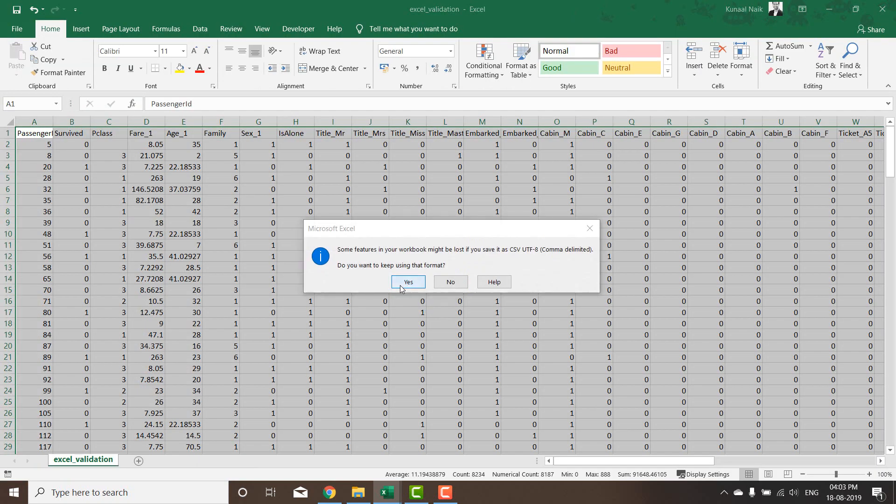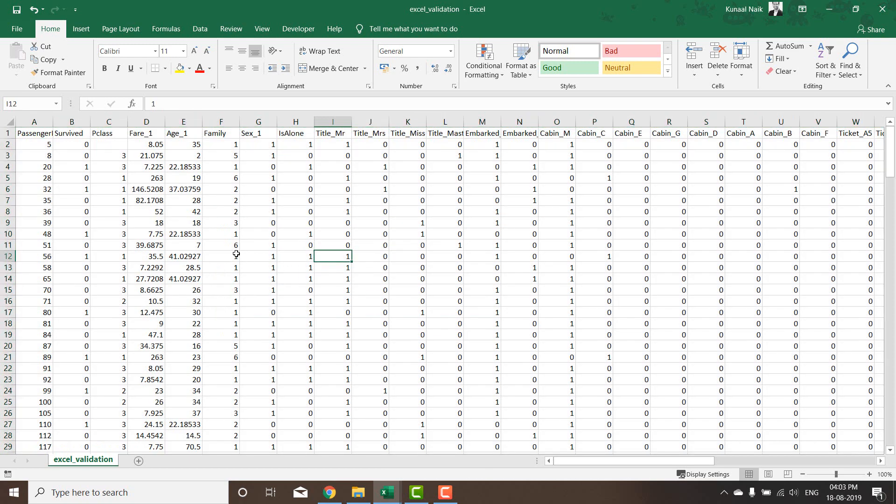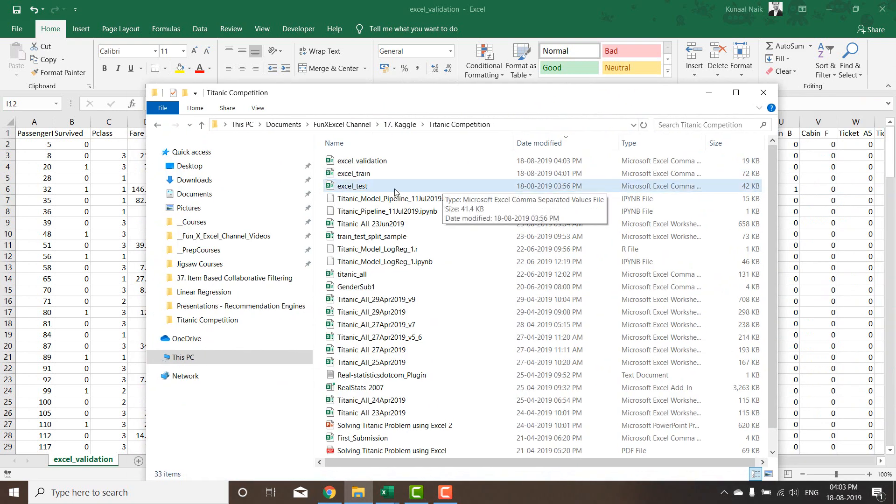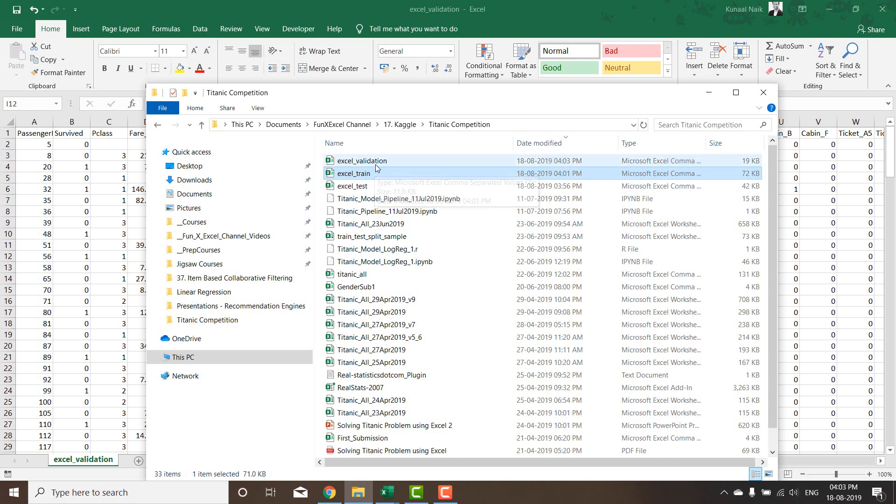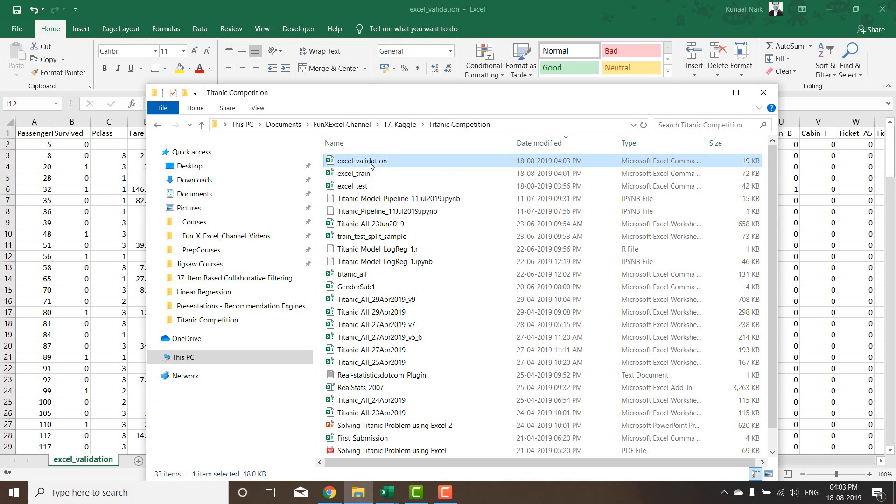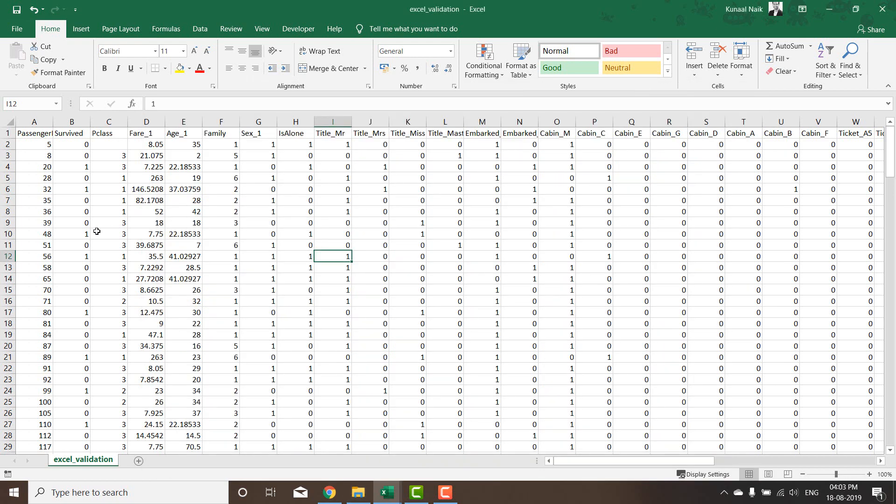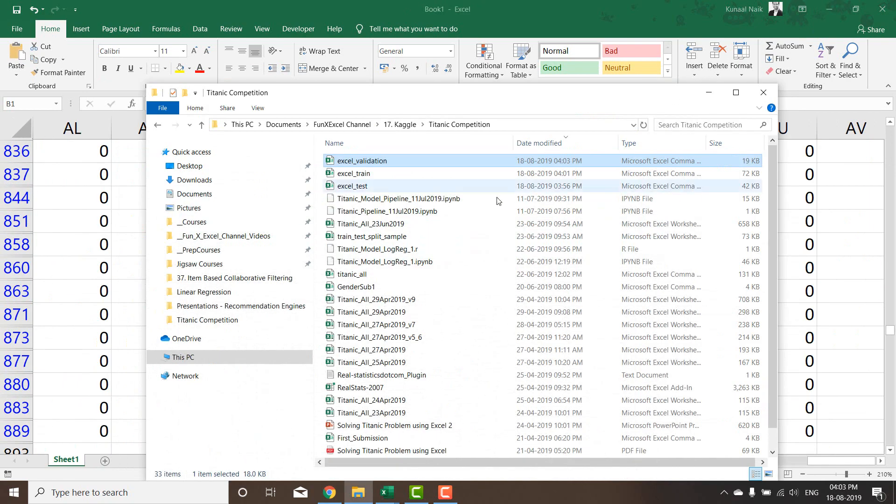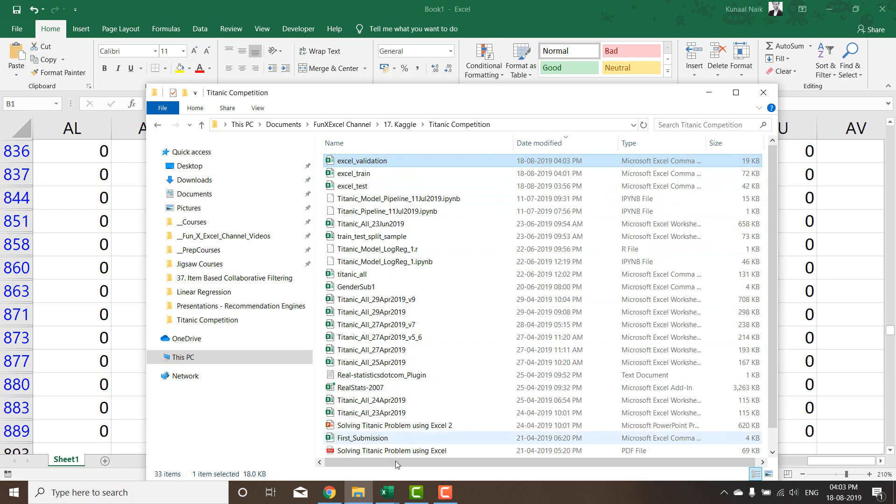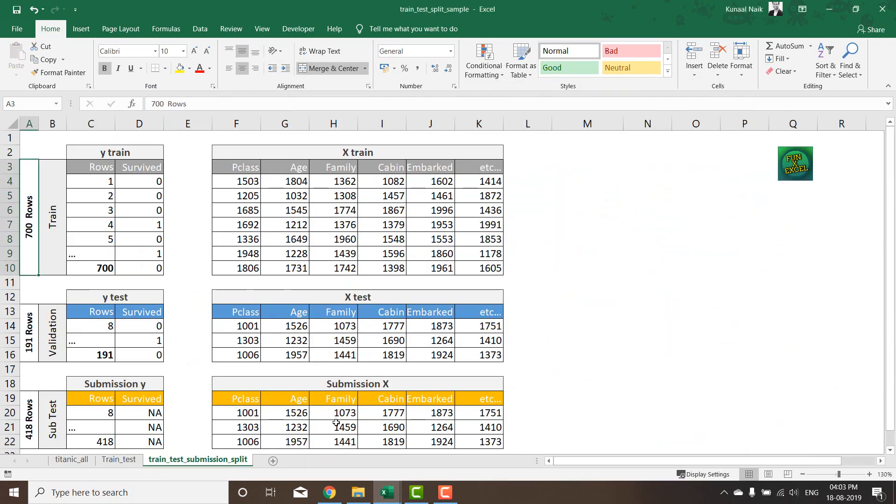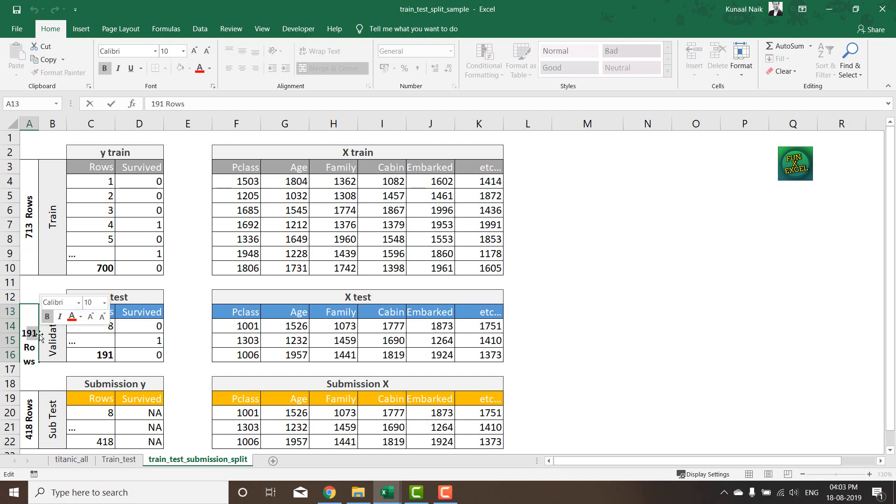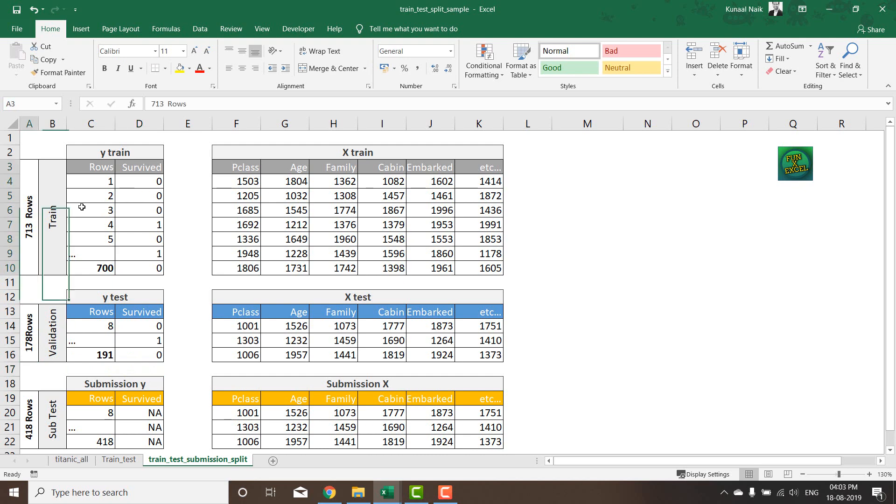So now these files are basically created. There are three different files now. You have excel test which was originally given by Kaggle, then you have a train set which was given by Kaggle. We divided that into 713 rows in one and roughly 178 rows in the other. So we're going to build our model on the train data set and then validate it on the validation data set. So we now have 713 rows here and then we have 178 rows here for train and validation.